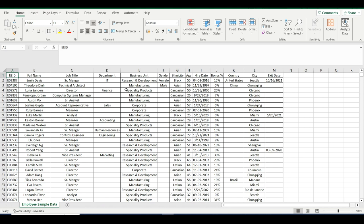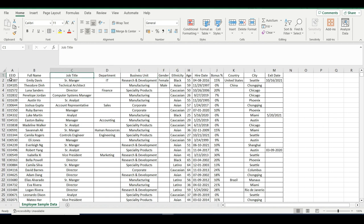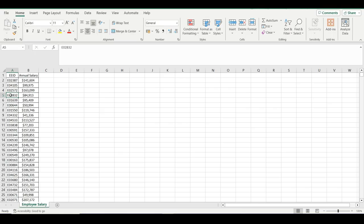I have two files. One is employee data with employee ID, full name, job title, department, business unit, gender, ethnicity, age, hire date, exit date, and everything — but there is no salary. So how can I make a report showing employee salary? There is an employee name and employee ID, but no salary. I also have one more file where you can see employee ID and annual salary, but there is no employee name. So how can I identify the employee name and show the salary of every employee?